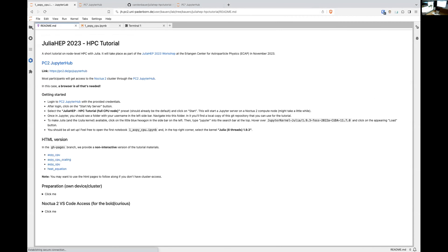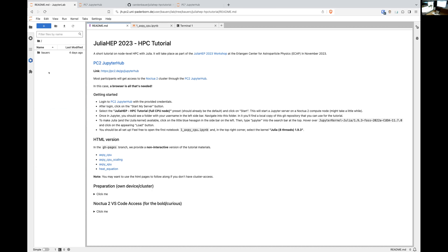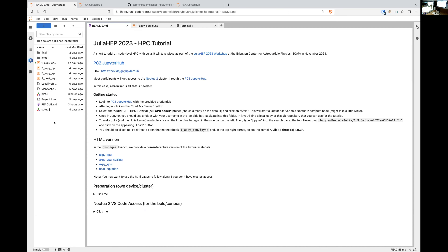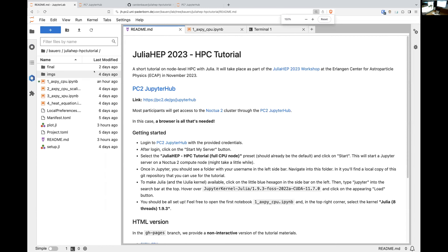Once you are in Jupyter, you see an interface with one folder named your username — like 'user_training_strXX'. Inside is just one folder called 'julia_hpc_tutorial'. Go in there and you'll find all the notebooks. We are good to go.